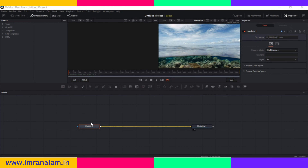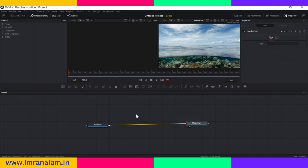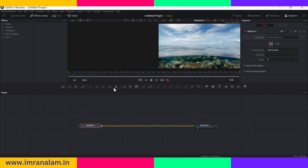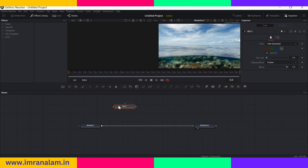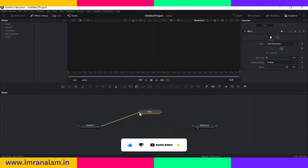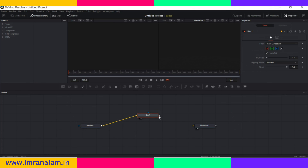Now let's talk about nodes. When you import your files the default nodes are Media In and Media Out. Media In is the incoming footage and Media Out is the footage ready to render or deliver. If you add a blur effect but nothing happens, it is because you have not linked it with the pipeline. First unlink, then link the output of Media In to the input of blur, and link the output of blur to the input of Media Out.